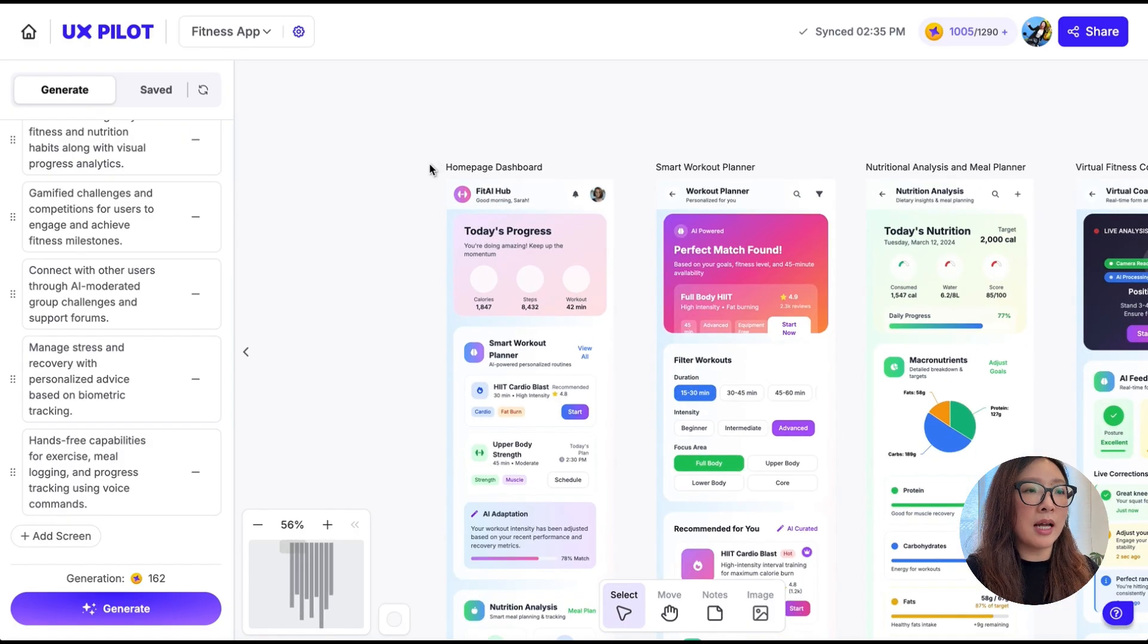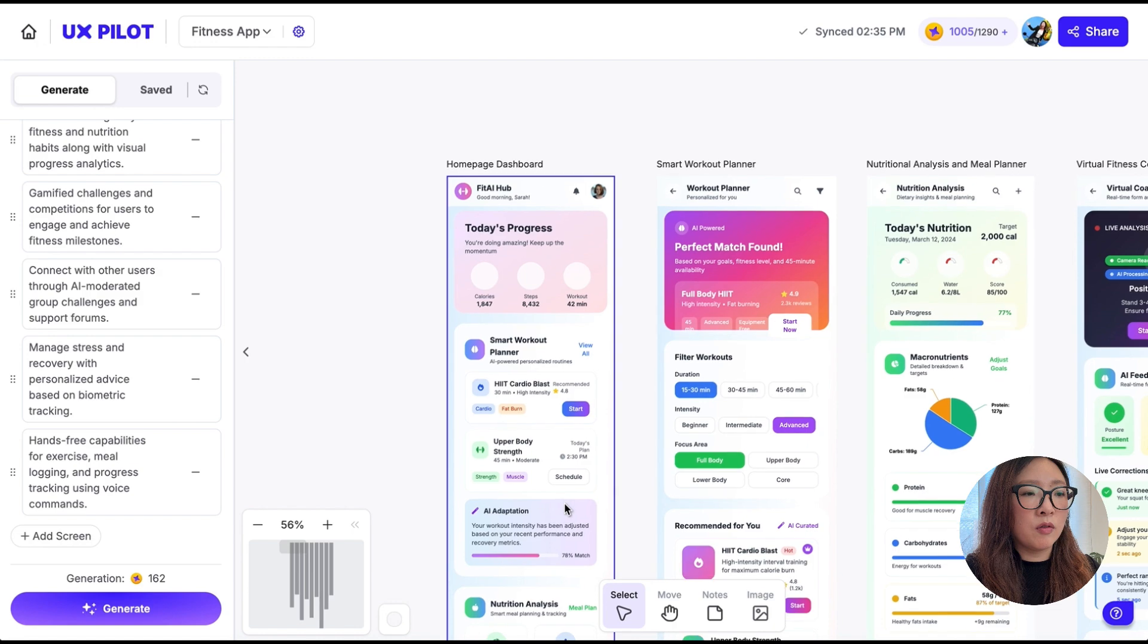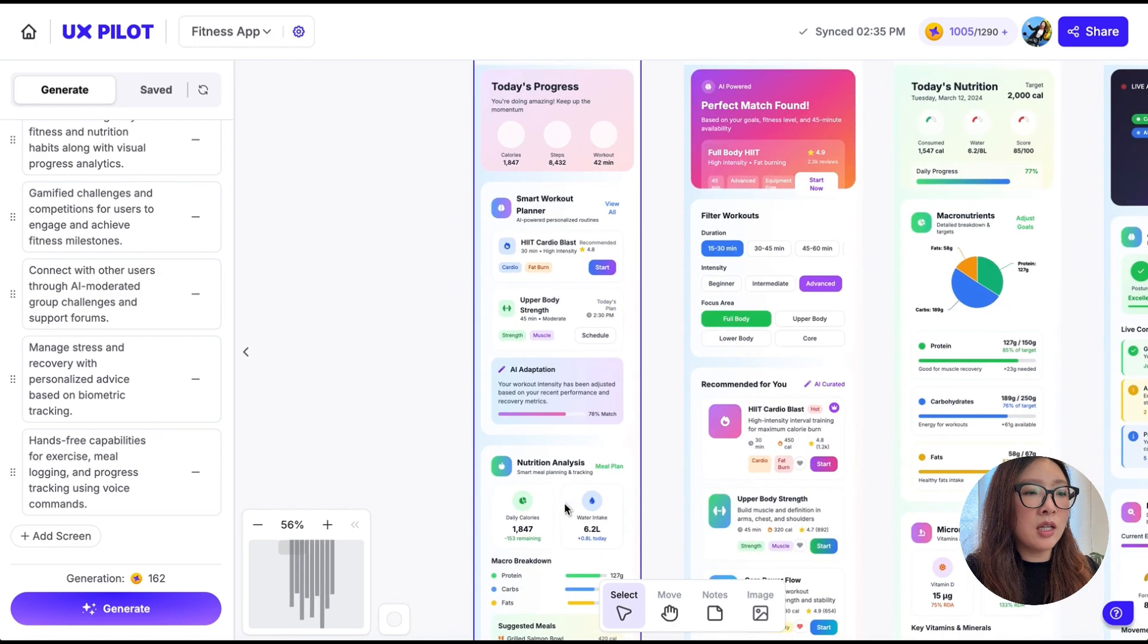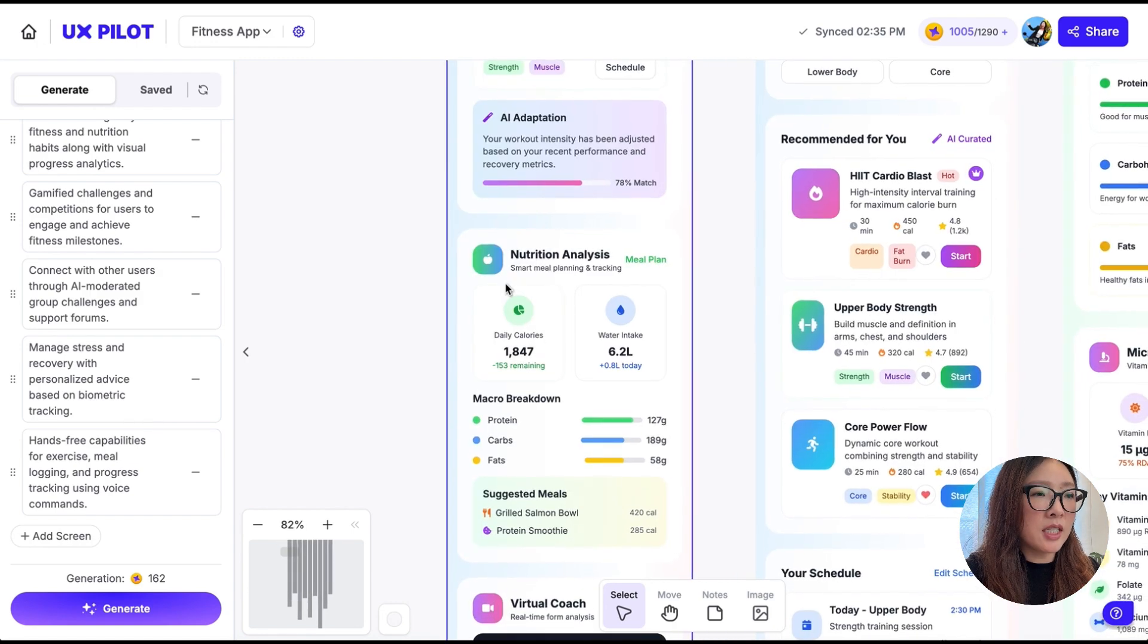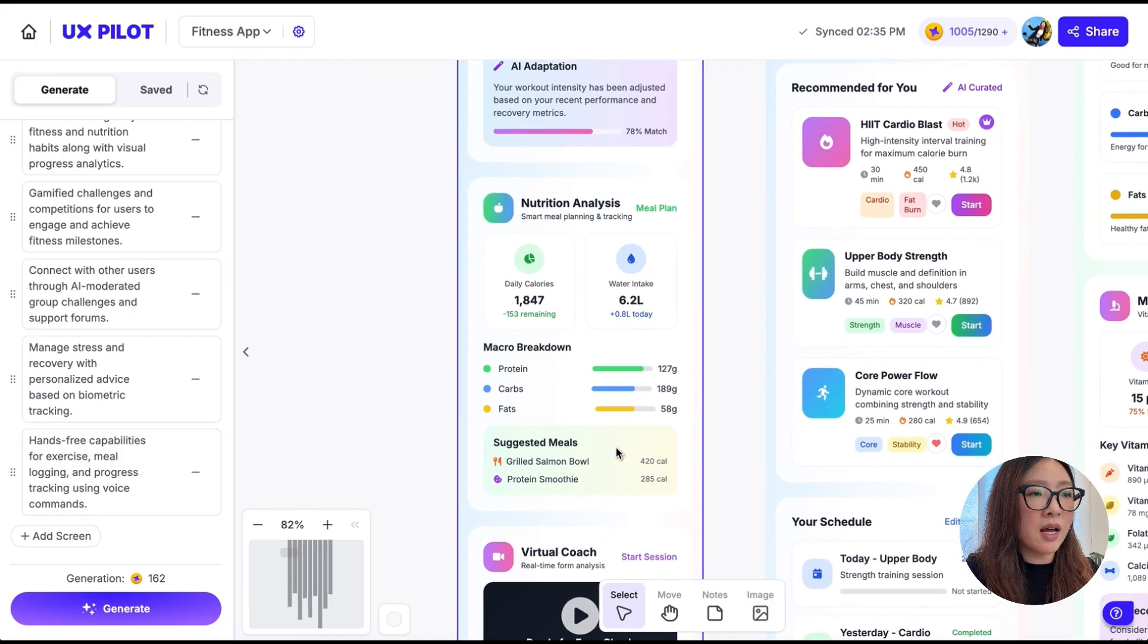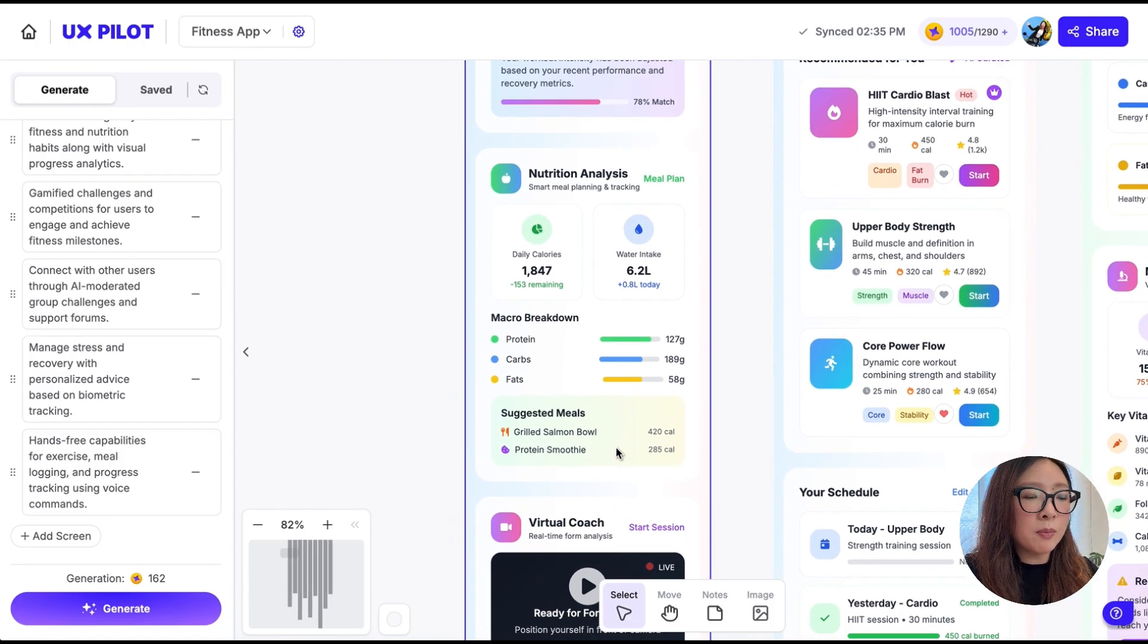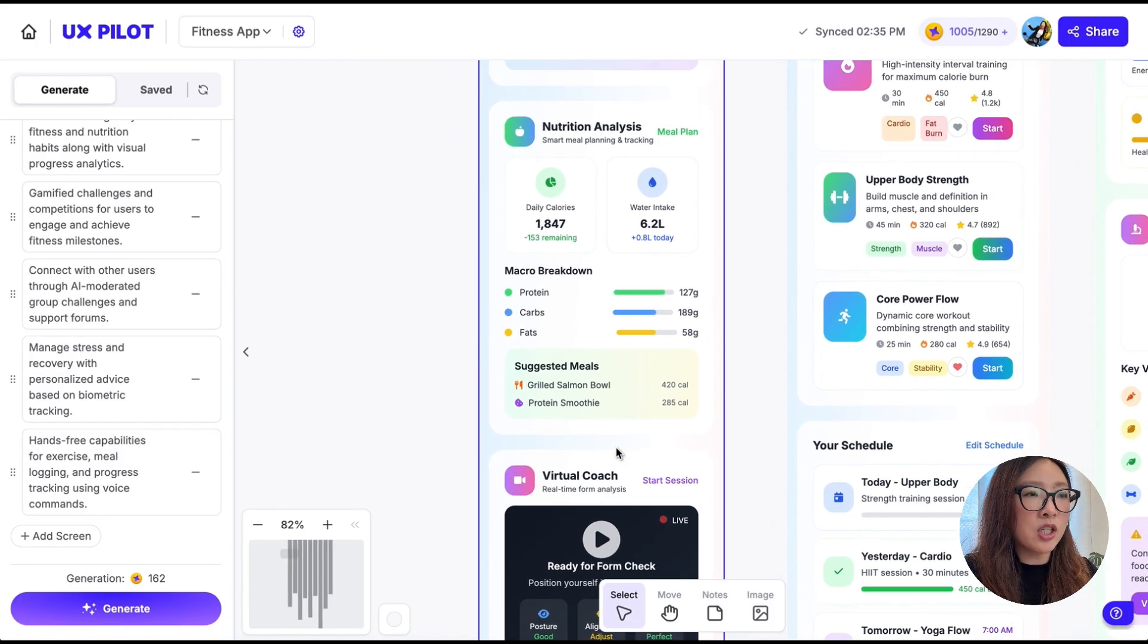We have this home page dashboard that provided a snapshot of today's progress, some workout planner, followed by nutrition analysis. The level of detail is incredible. As you see, there are different icons and progress bars used in different sessions.